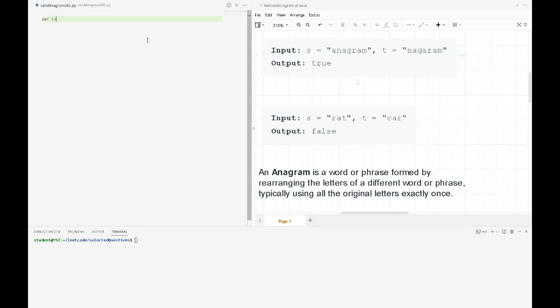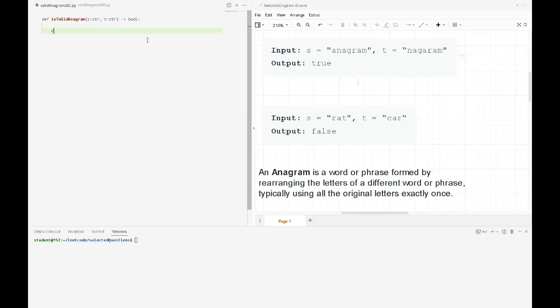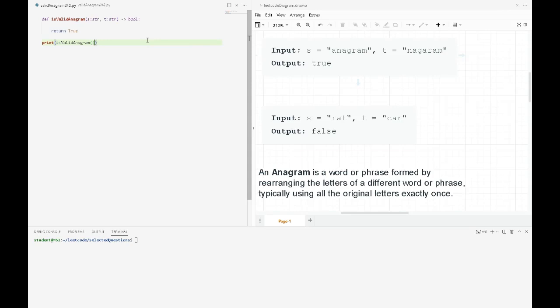We will have a function called is_valid_anagram. It will take an S string and a T string, and return a boolean value. We'll return true if the logic works correctly, and then we'll test our function.